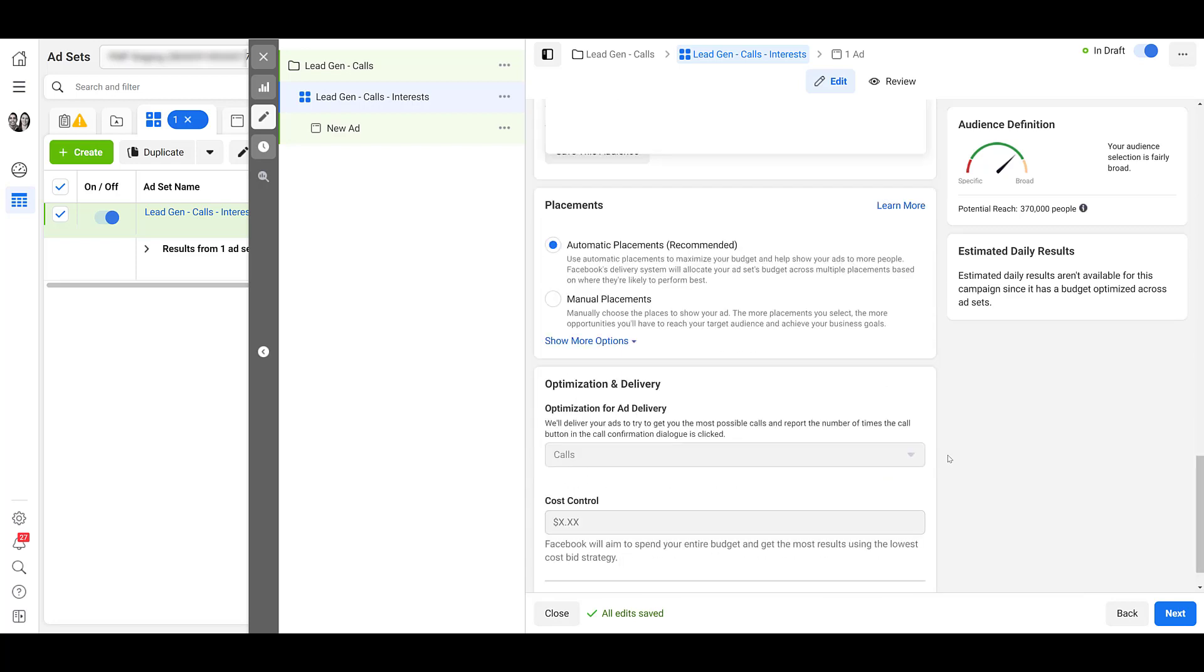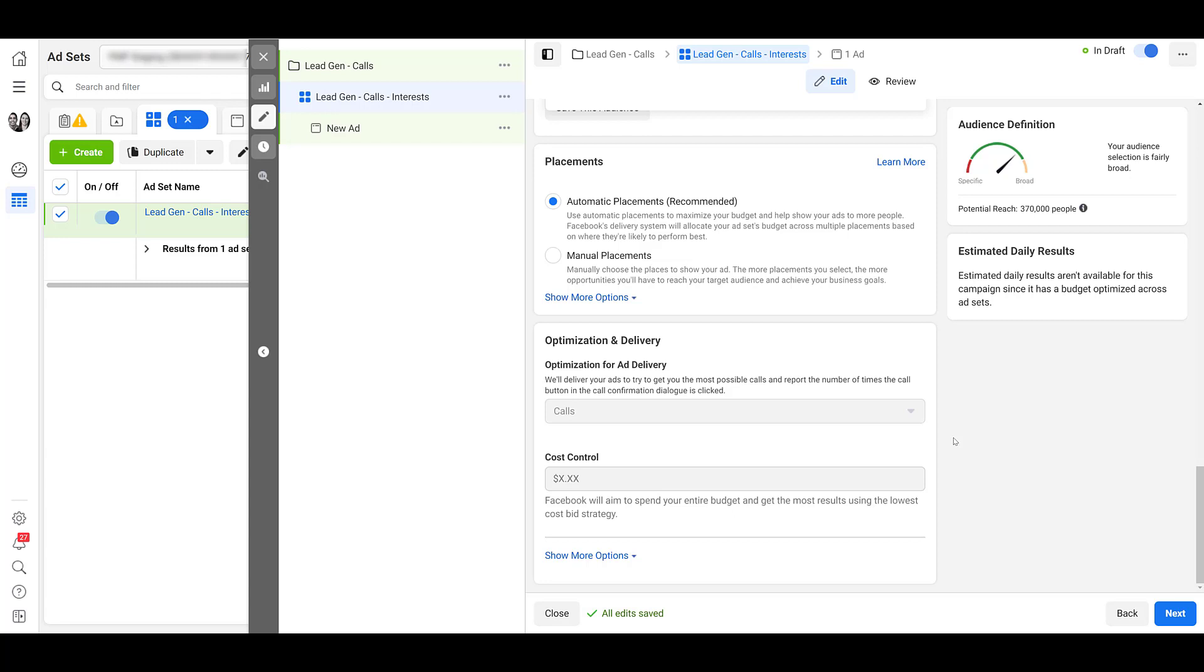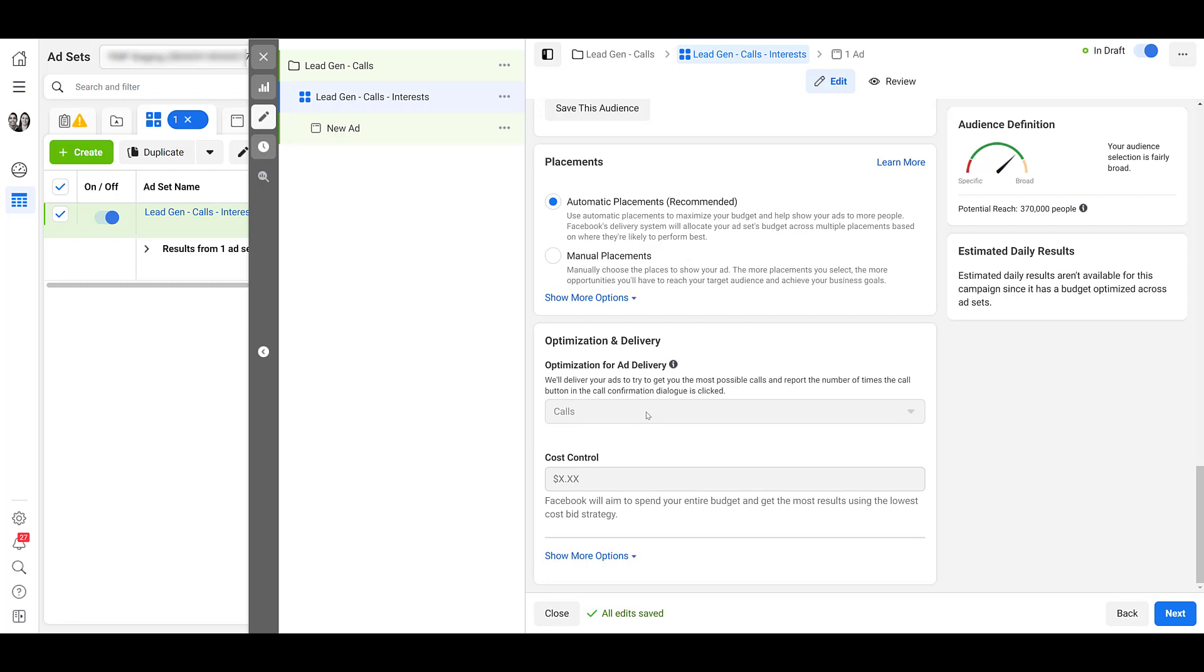There you can choose your placements. And before we go on to the ad creation, I do want to stop on the optimization and delivery portion. This is pretty straightforward, but I feel like I have to cover it. The purpose of this campaign and this ad set is to get as many calls as possible. So that is what Facebook is going to optimize towards. That is exactly why if I hover over this, it's grayed out. We cannot change the optimization setting for this ad set. If you want it to be something else, don't even create a call lead gen campaign in the first place. And then if we go down to cost control, we can't update that either. So let's just move on to the next step.